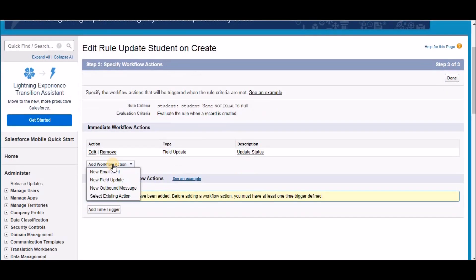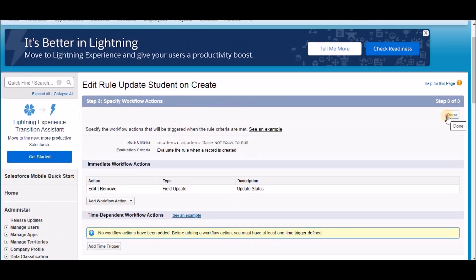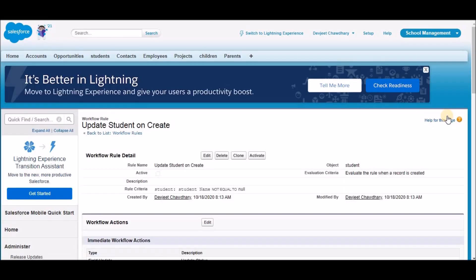You can see that we can add more than one action to a workflow, but for now we're going to leave it at one. Click Done. You've created your first workflow field update. But before you test it, click the Activate button. This checks the Active checkbox, meaning the workflow is now active. If at some point you don't want to use this workflow, you can always deactivate it.